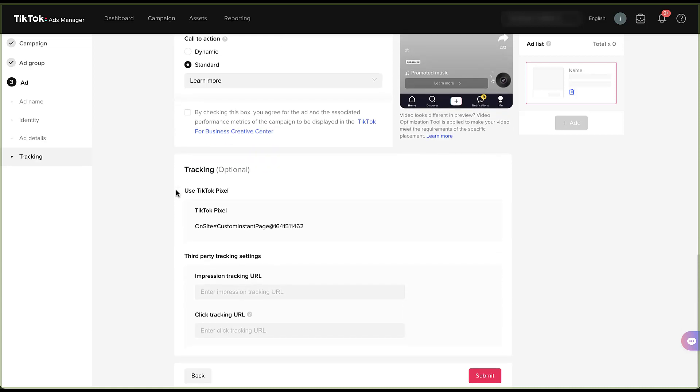The last piece is going to be your tracking options. You get to choose the pixel that you want to use. So again, for this one, I'm utilizing the TikTok instant page. So the pixel is going to be this onsite custom instant page because there is no third party page that they're going to. But if you did use a website and you were sending somebody to an external site, you could add in any of your UTM parameters, any of the additional pieces to your destination URL that you would want to use right in this section here. And then lastly, you can use impression tracking and click tracking URLs, depending on what software you use for your company to track performance of your campaigns.